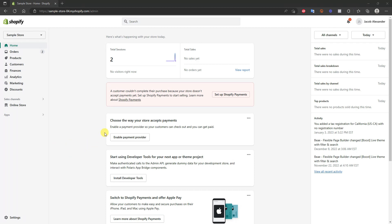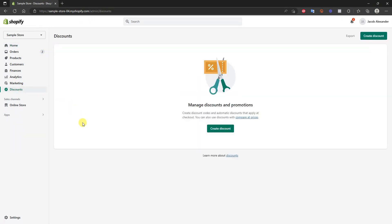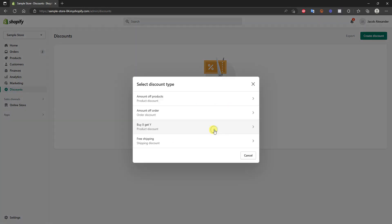You're going to need to log into your Shopify store dashboard here, and you're going to come down here to Discounts, and then we're going to go ahead and click on Create Discount right here.